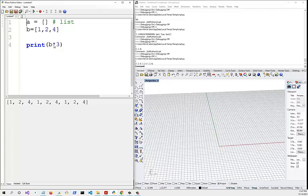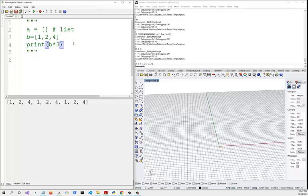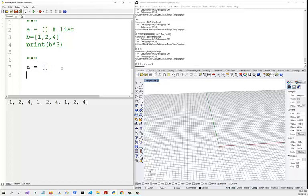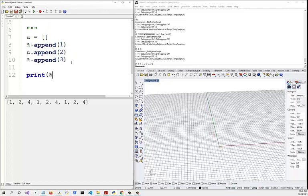To comment out multiple lines, use triple quotation marks surrounding the lines you want to comment out. Lines within the triple quotes will not be evaluated by the compiler. For initializing a list, you can start with empty brackets and then append values — say 1, 2, and then 3. If you print a, it gives you [1, 2, 3].